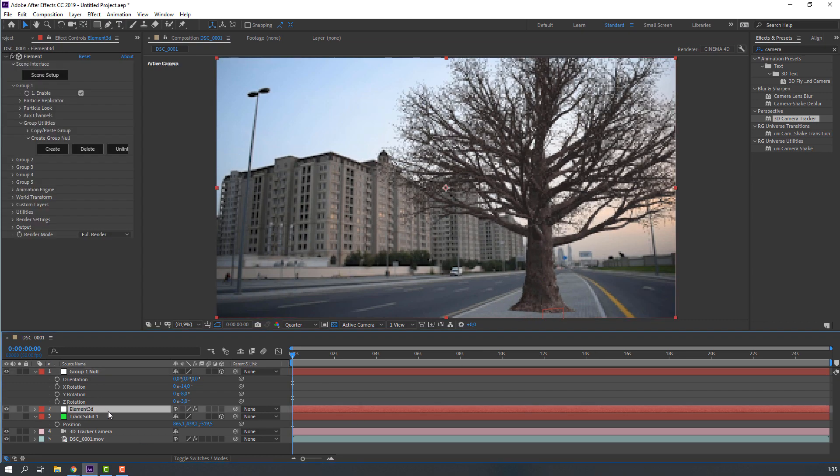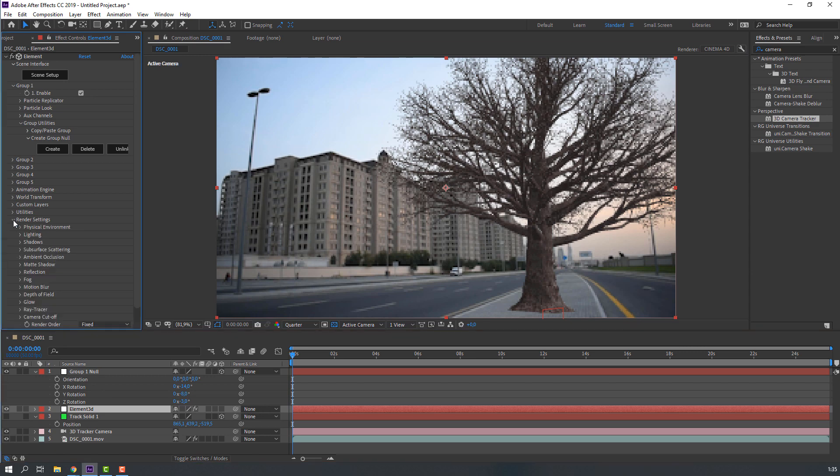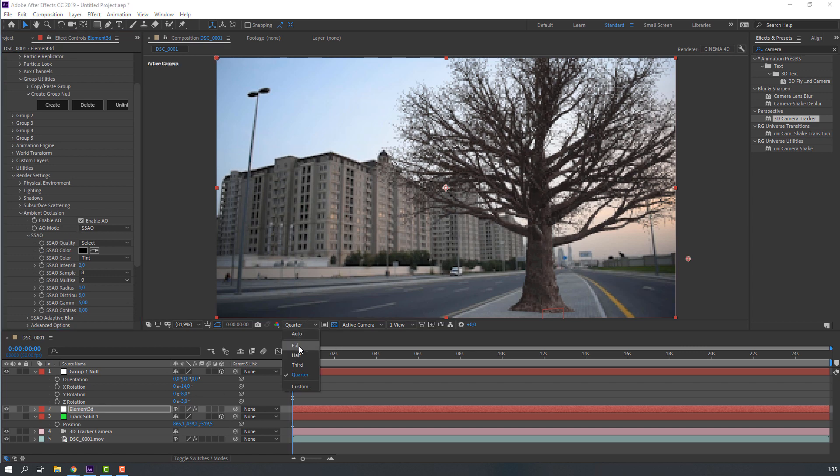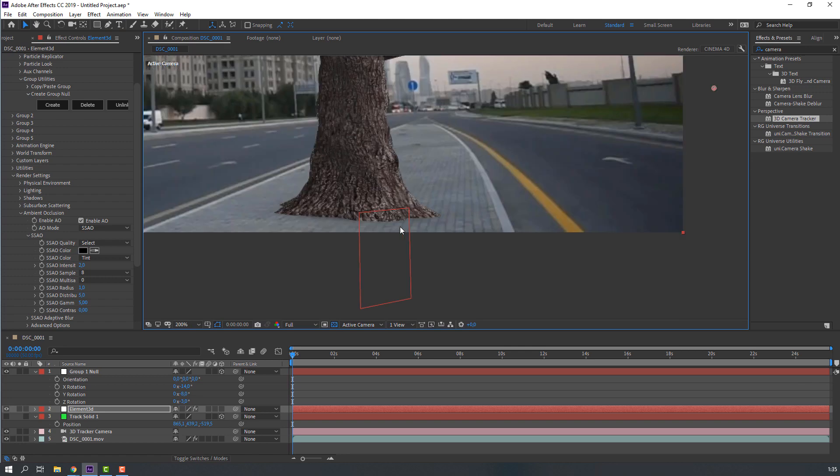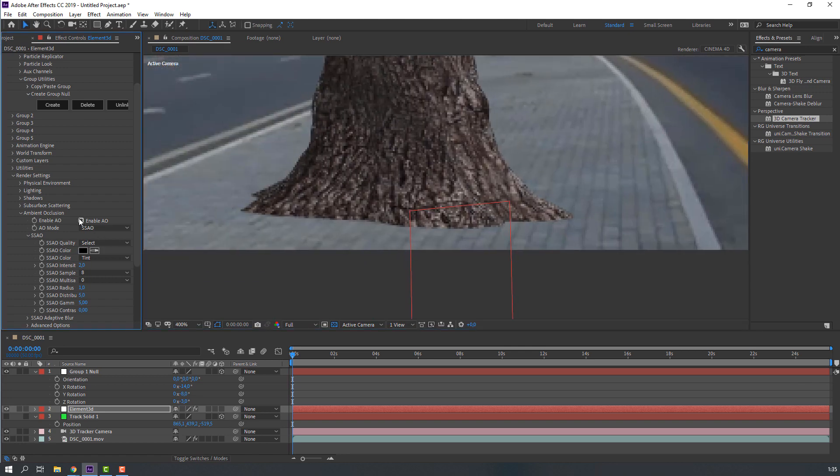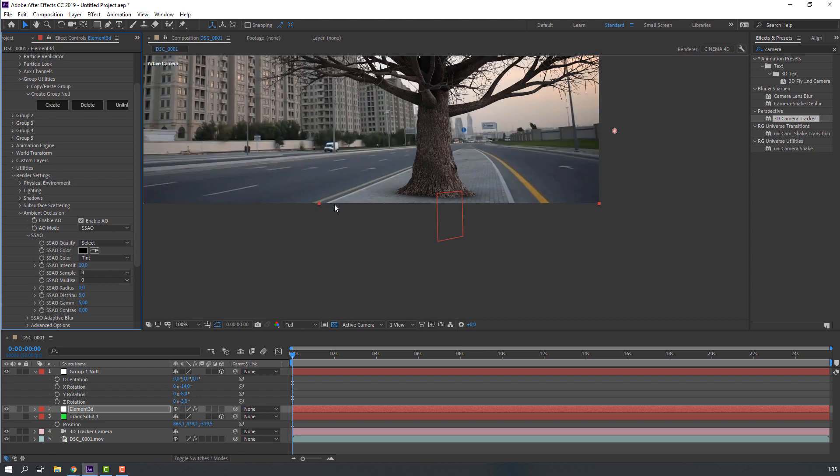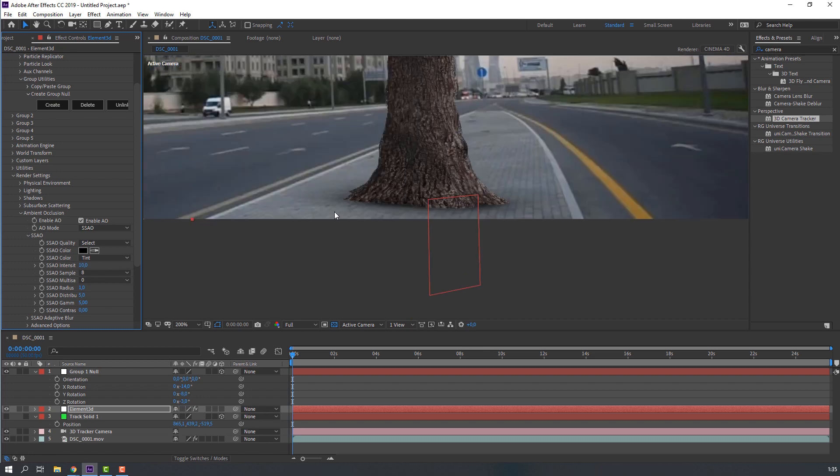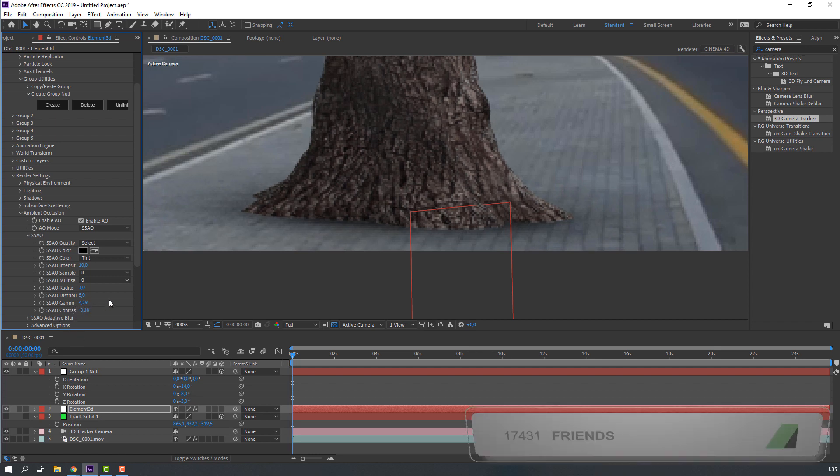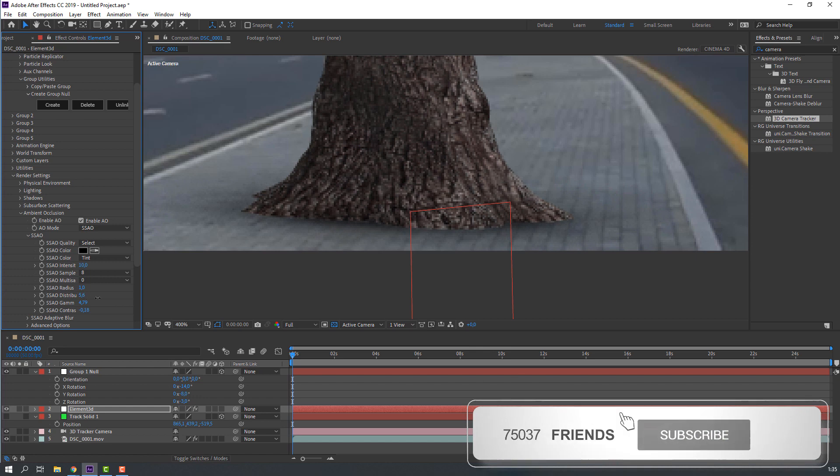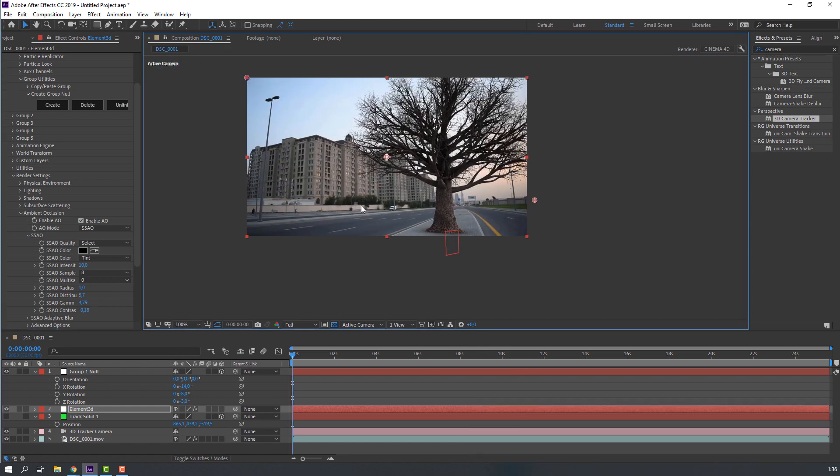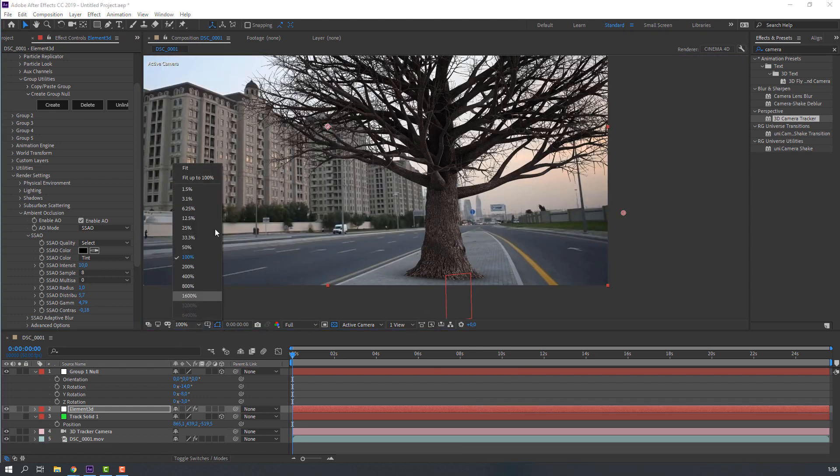Then, select Element 3D solid layer, go to render settings and ambient occlusion. Let's enable. And change intensity to 10. And change settings contrast and gamma.